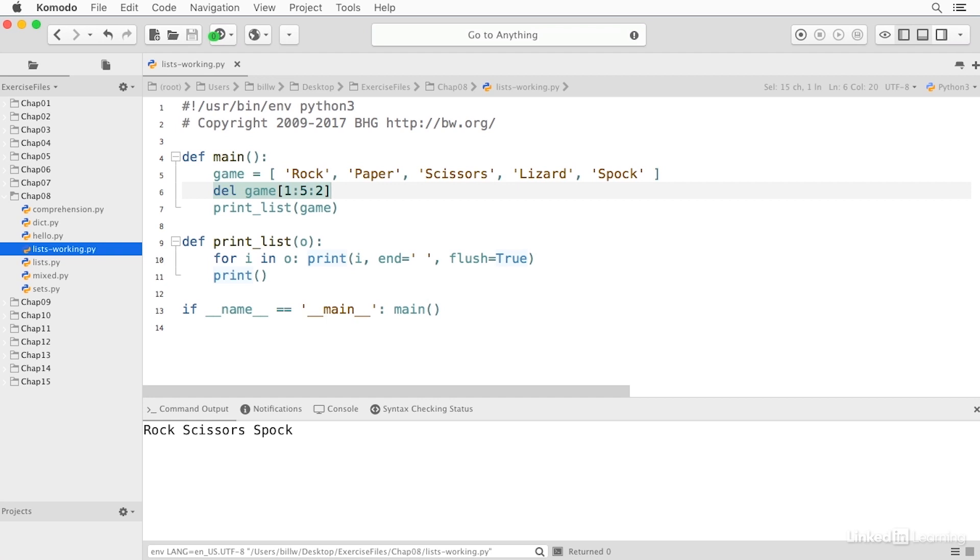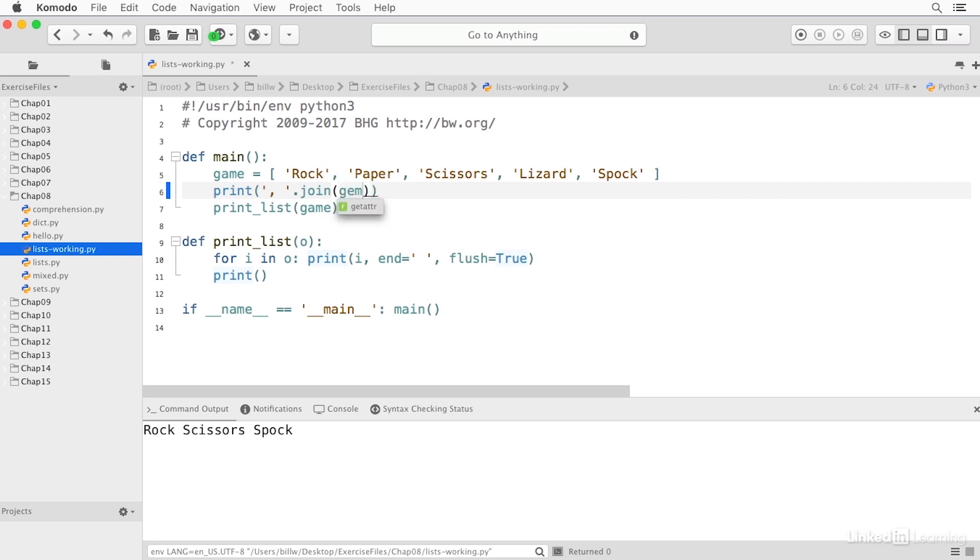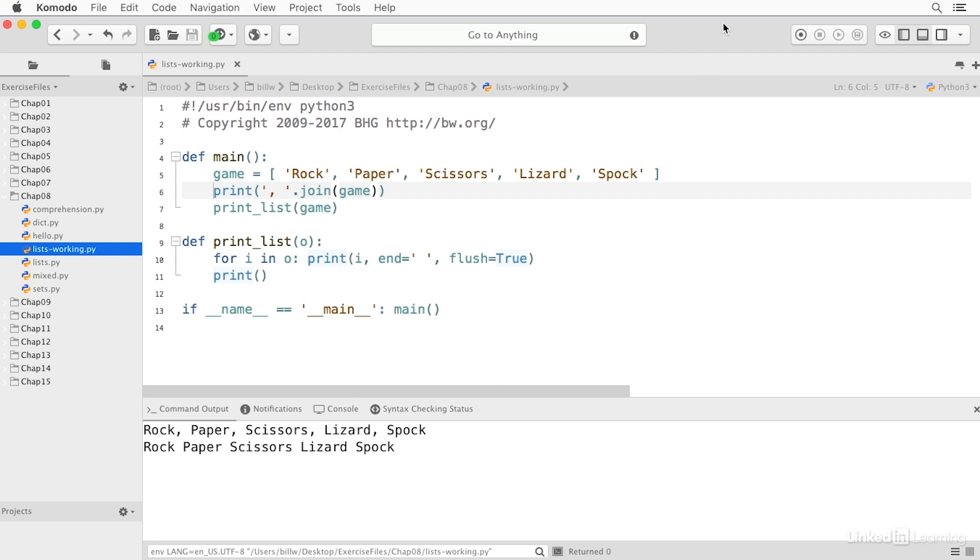I can join a list using the join method on the string type. So I can say print with a string that'll be used to join, and then I can say join and our list. And now it prints out this list joined by comma space in between each of the elements. So that's really useful.